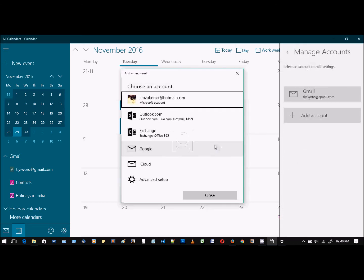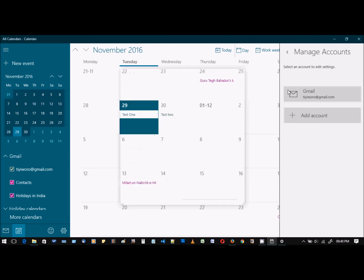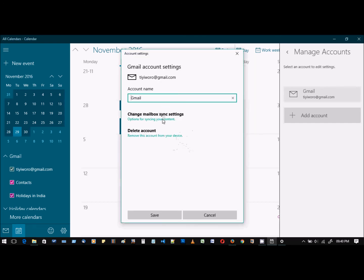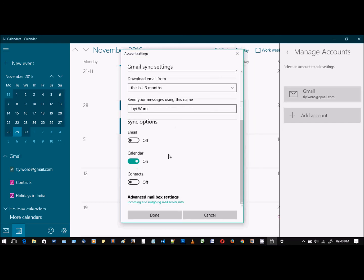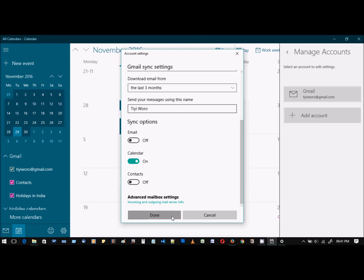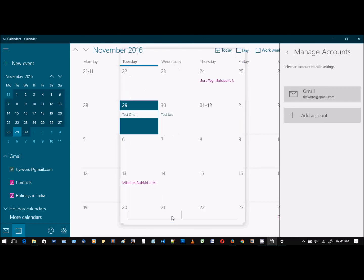Then you select Google, and you'll have an option where you can change your sync settings to allow whether or not emails and contacts should also sync. So that's all that is required. Thank you.